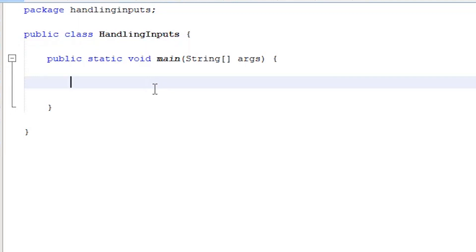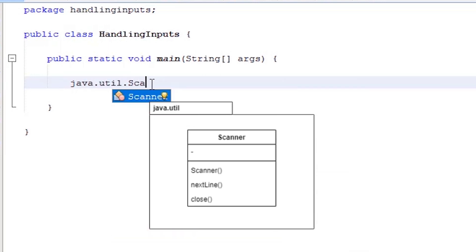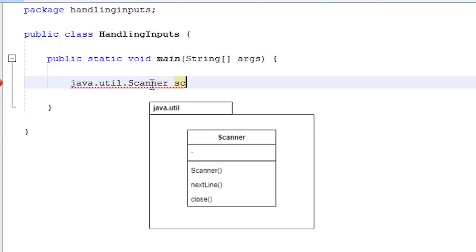The first set of keywords will refer to the package and name of the class. Then, let's assign a name. The name could be anything, but in this program, I'm going to call it SC. Equal symbol, keyword new, and then the constructor method.